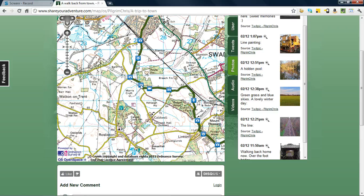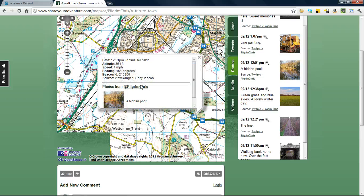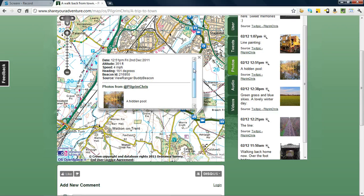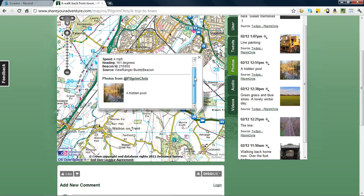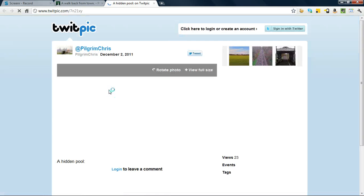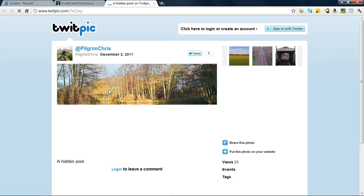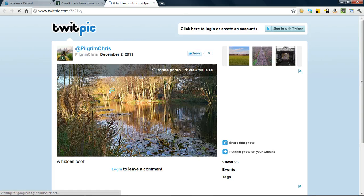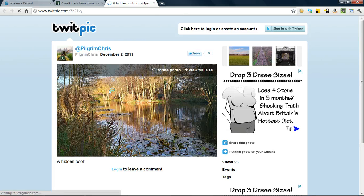It's centred on the map. So by clicking the button, we see a little bit about a hidden pool. If we click on the link, it'll open up the picture at the source file — in this case TwitPic — where we can look at the picture in more detail if we wish.